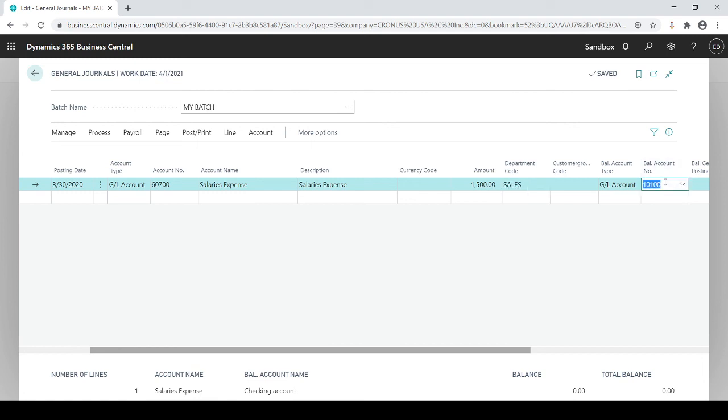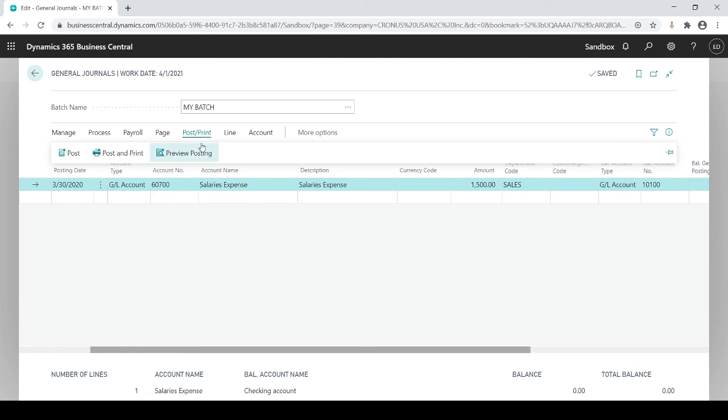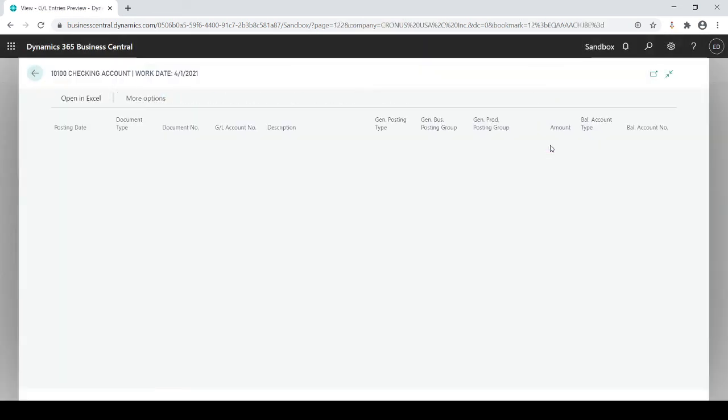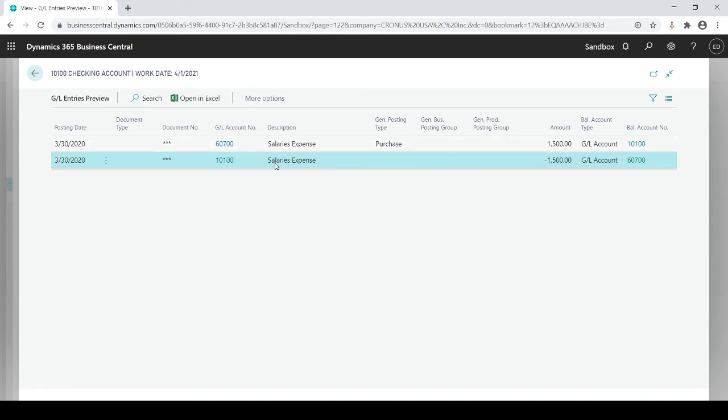When I go to post this it's going to actually do the debit 1500 to salaries expense and automatically balance it off to GL number 10100. Let's take a look. I'm gonna go to preview posting and I got no errors which is great and it's still hitting the same accounts as I did in the first entry.